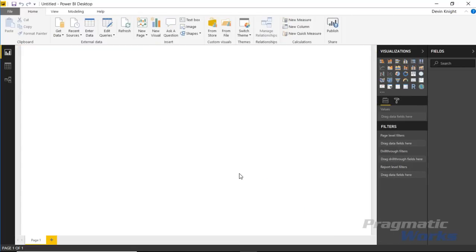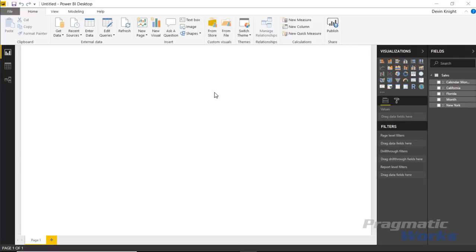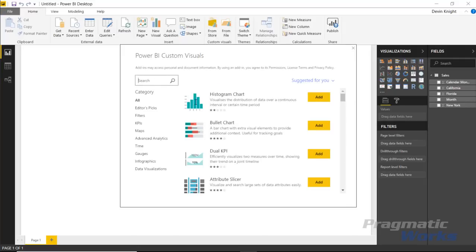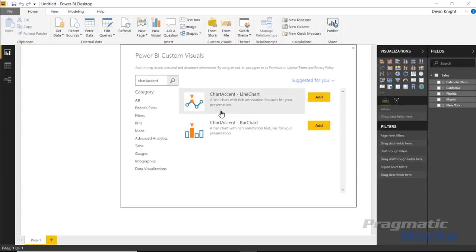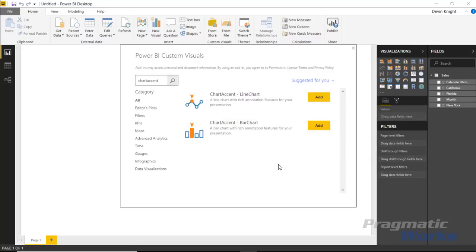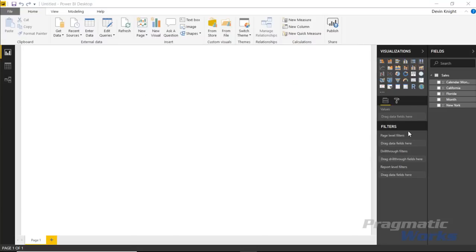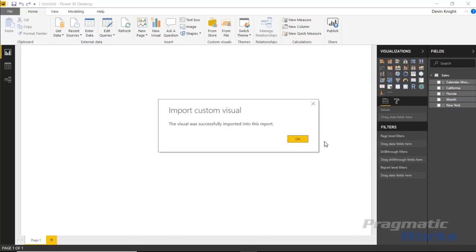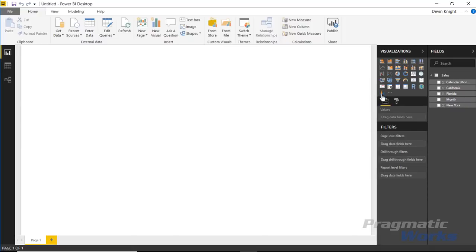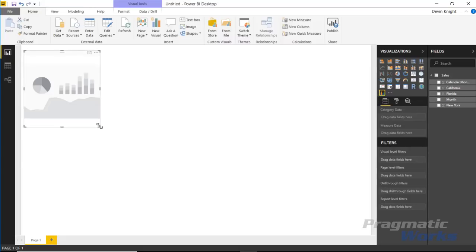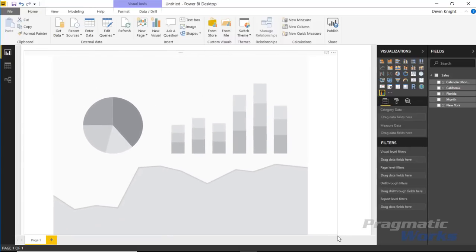Once the data is loaded, we'll bring in the Chart Accent bar chart by going to the custom visual section in Power BI Desktop and choosing to add it from the store. Search for 'Chart Accent' and you'll see both types available — the line chart and the bar chart. Select the bar chart, click Add, and it will appear in the visualizations pane. Then add it to the design surface.